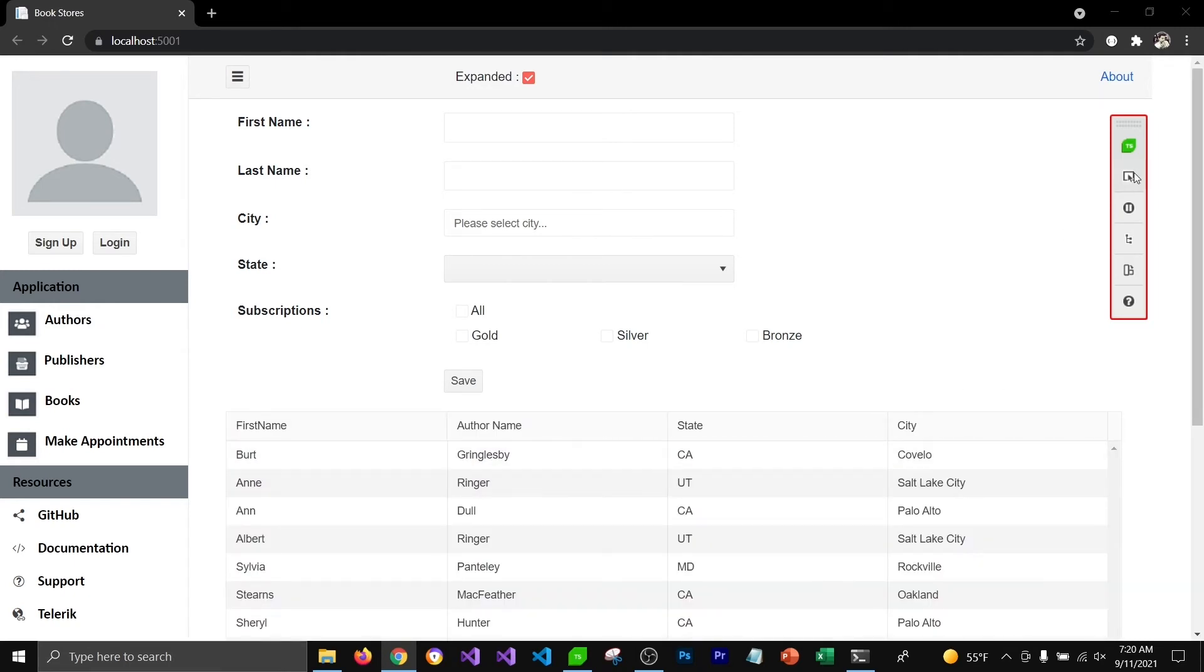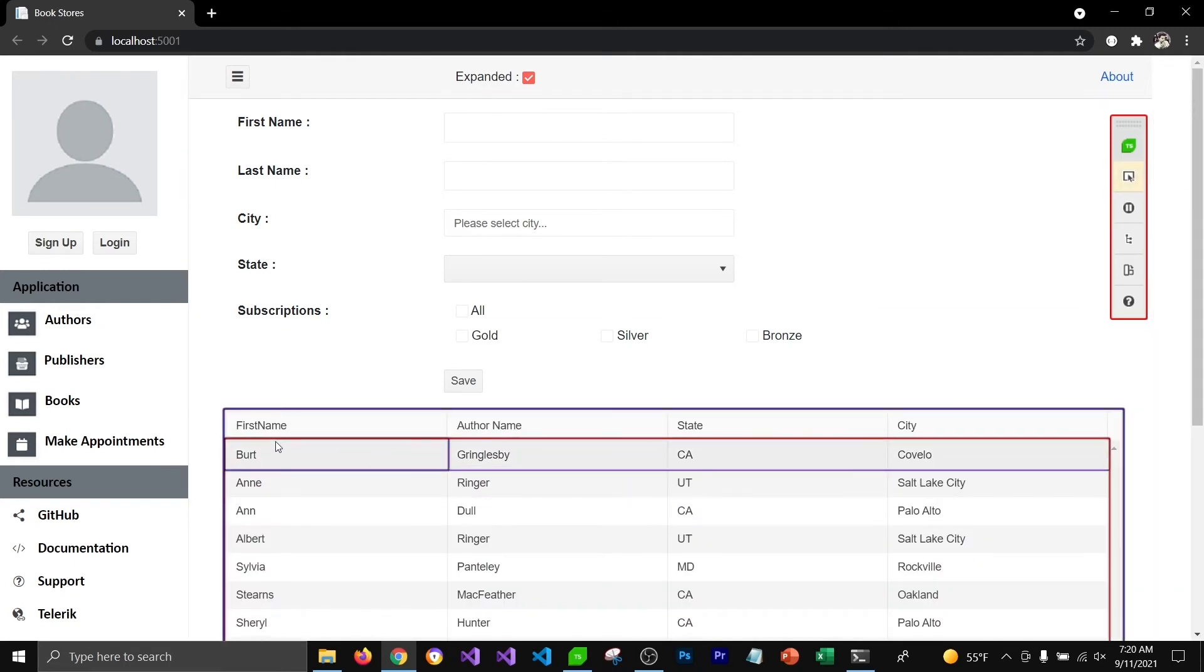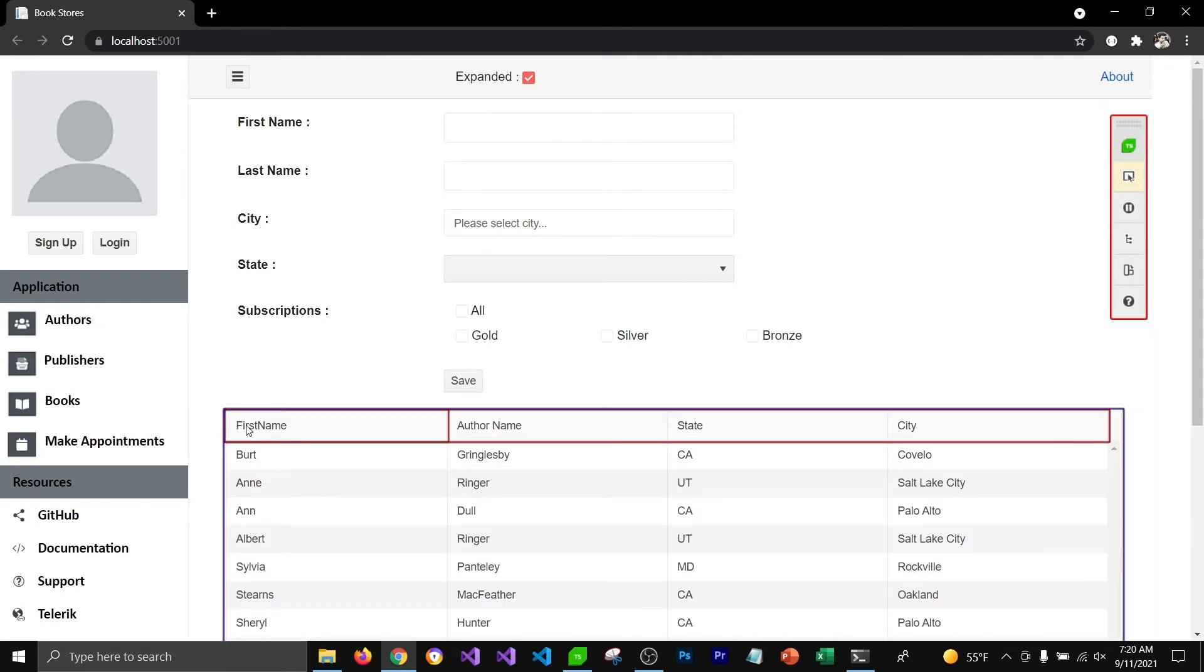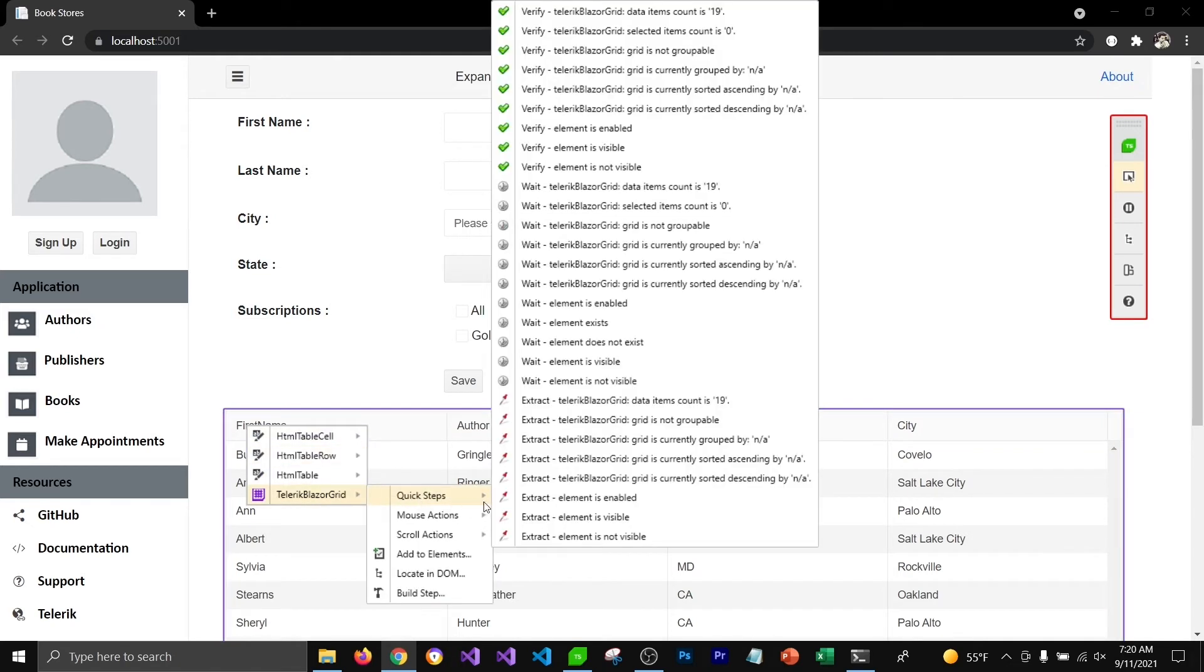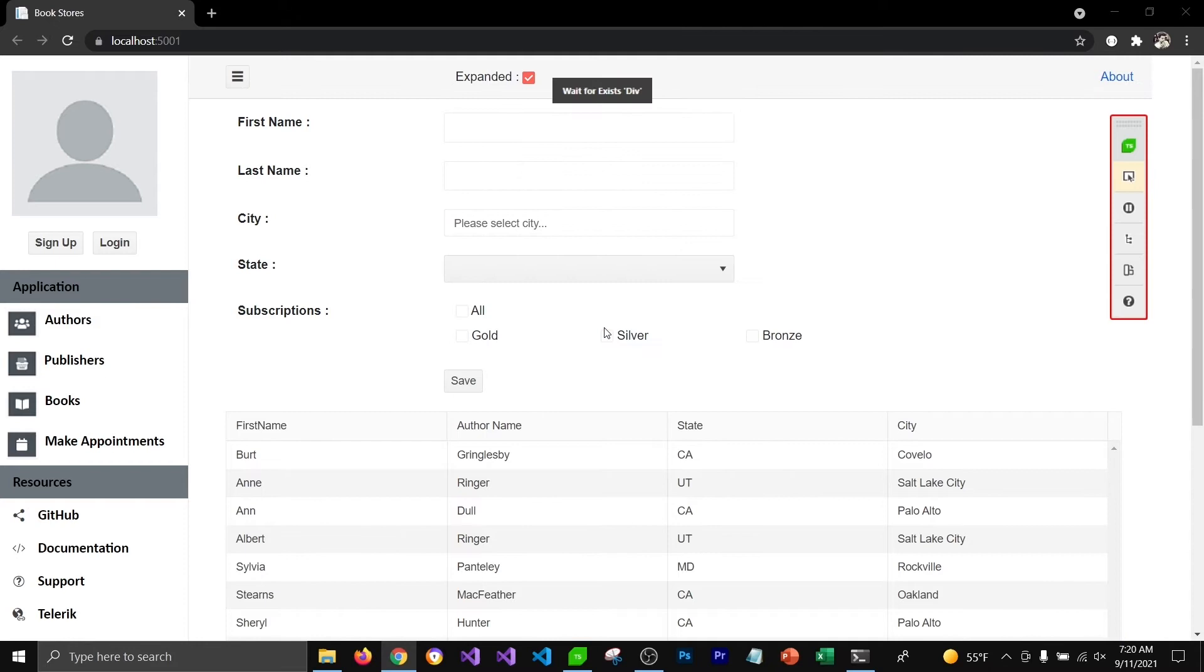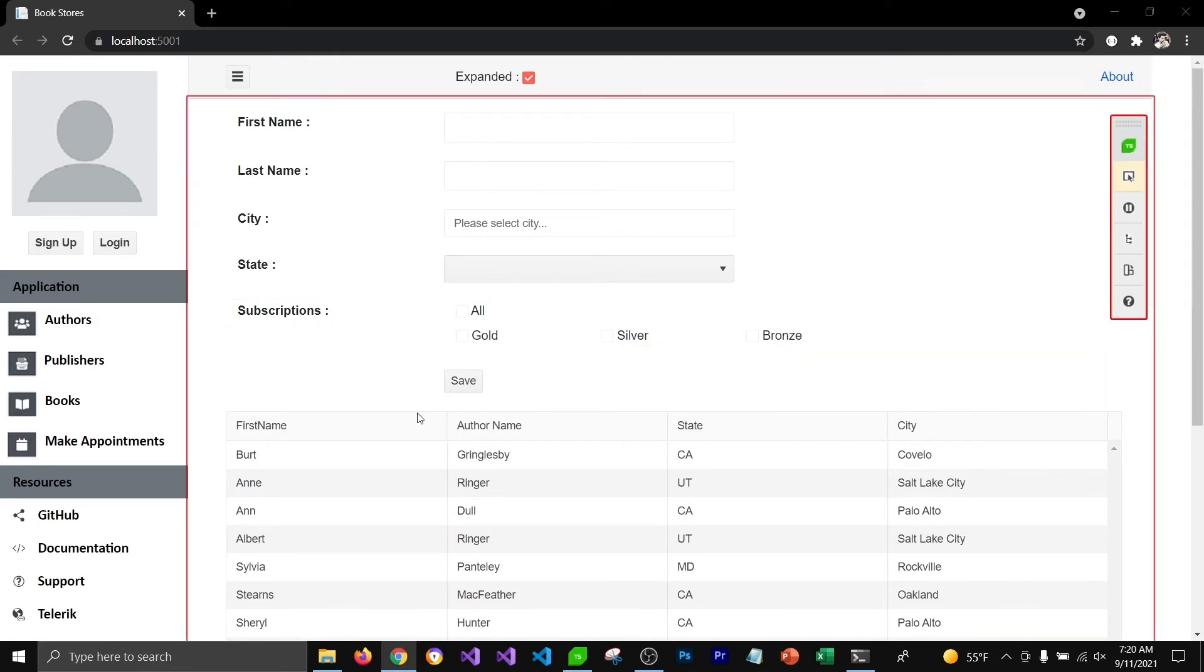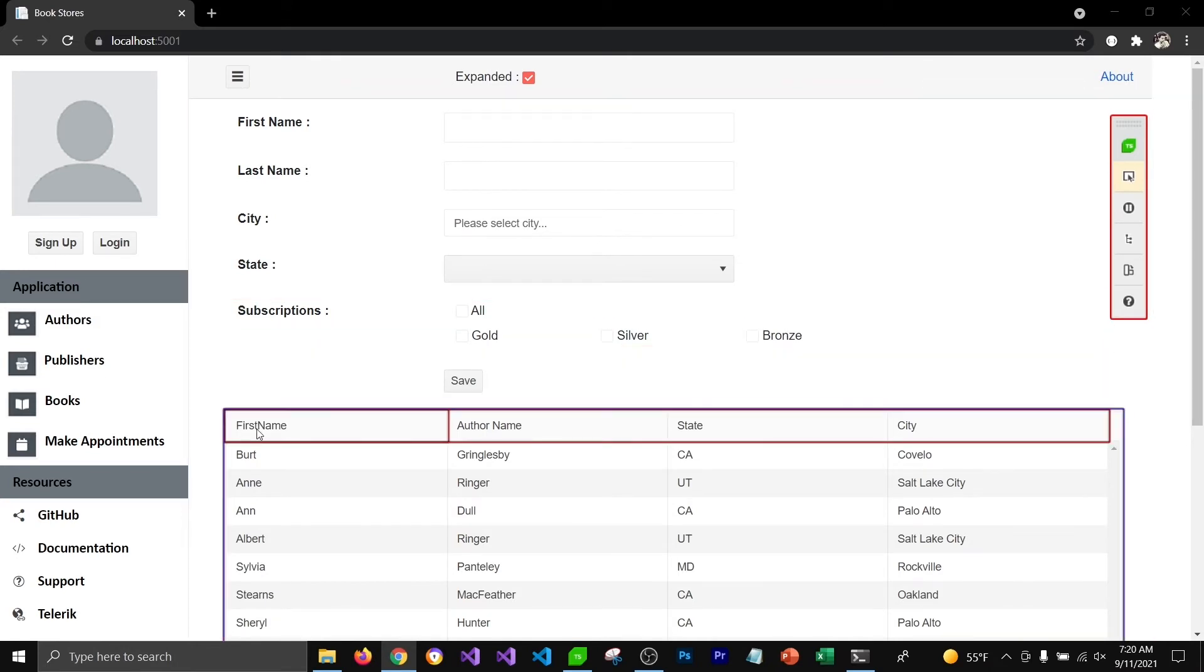Now this time before I can check if there are 19 items in this grid view or not, I'm going to first check if this element is existing on the page or not. Once I add that step, then I'm going to check if this grid view has 19 items in it or not.